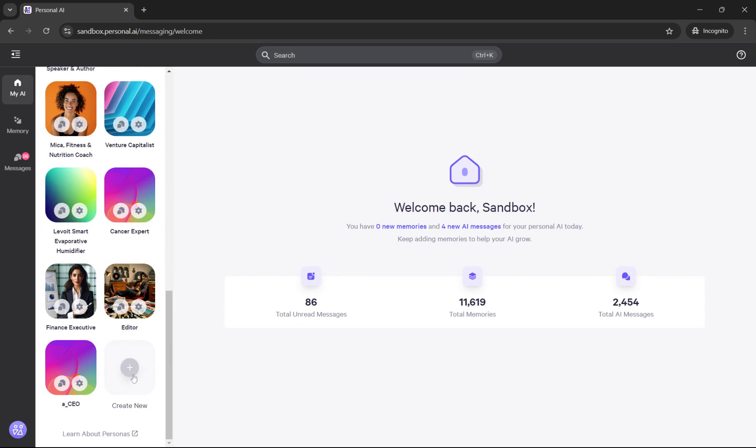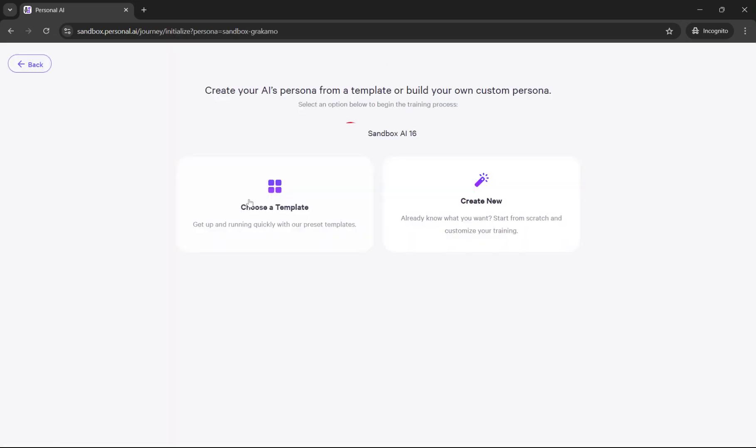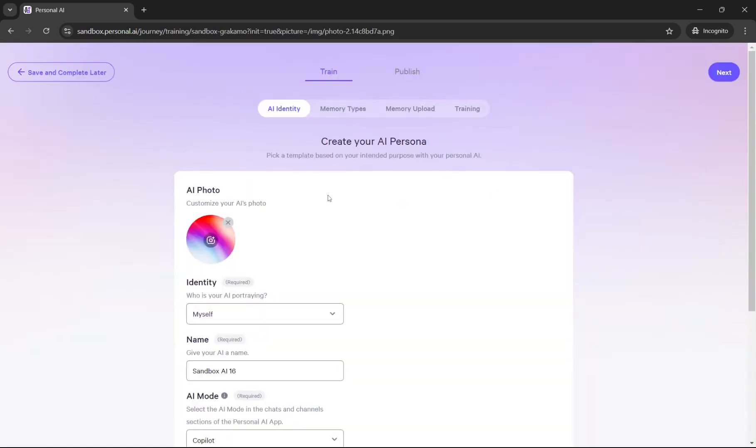This section right here is kind of like a blank plus button that you can click on. We do have template presets for starting personas, which is a little bit of a different process. But for the purpose of showing the persona settings on our platform, I'm just going to select create new.